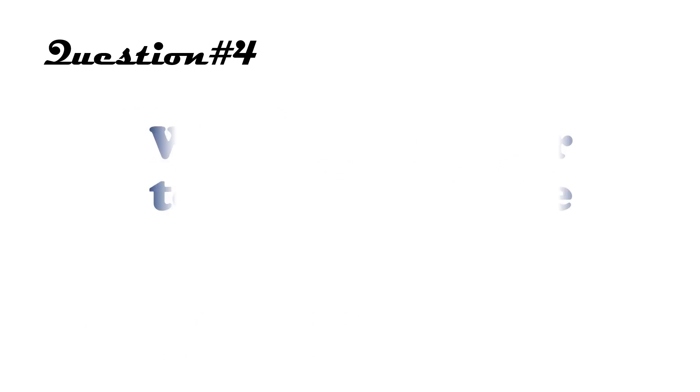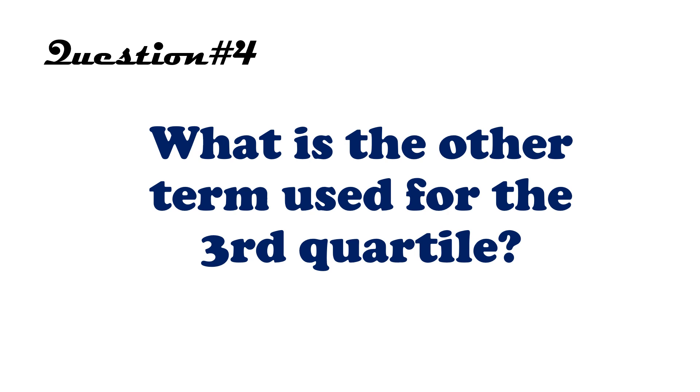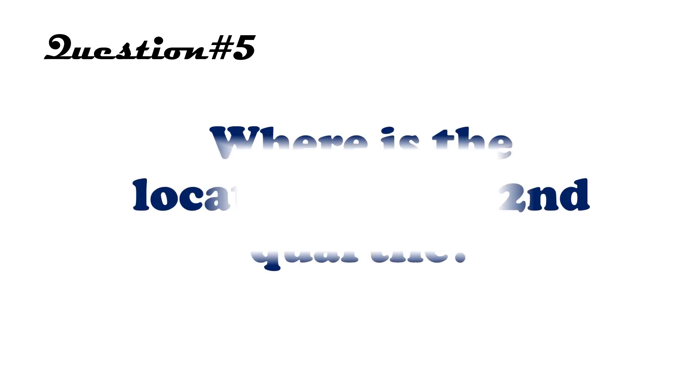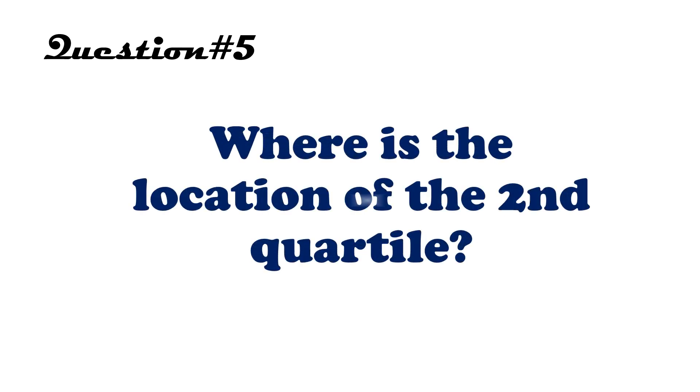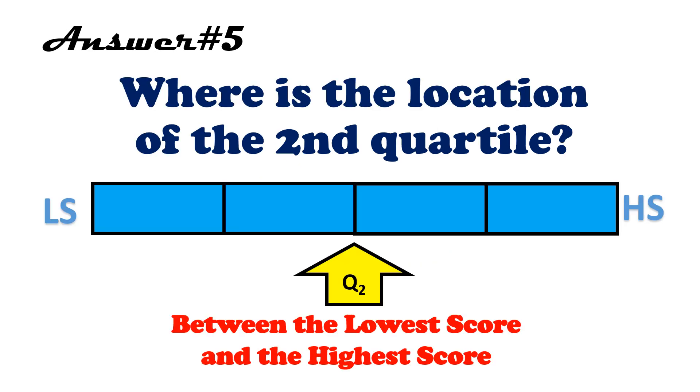Question. What is the other term used for the third quartile? The answer is the upper quartile. Question number five. Where is the location of the second quartile? The second quartile is found between the lowest score and the highest score. Sometimes it's called the median, or the middle quartile.